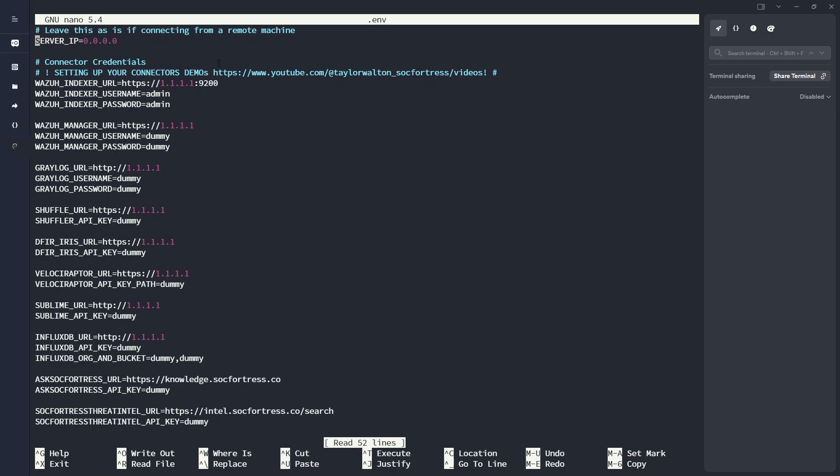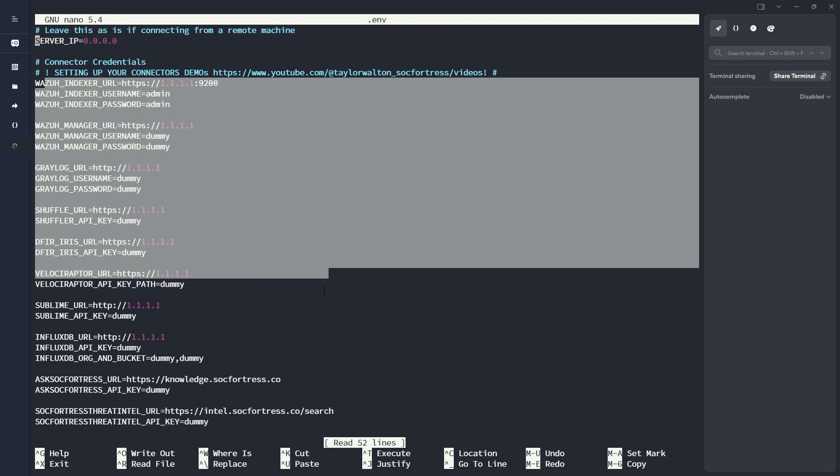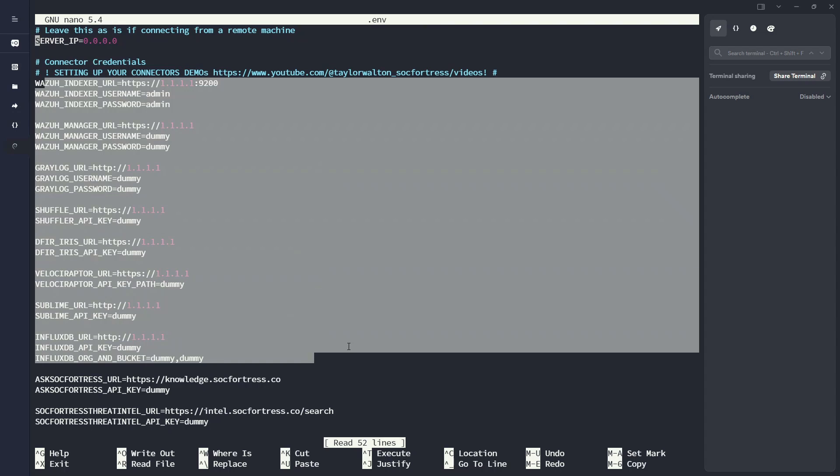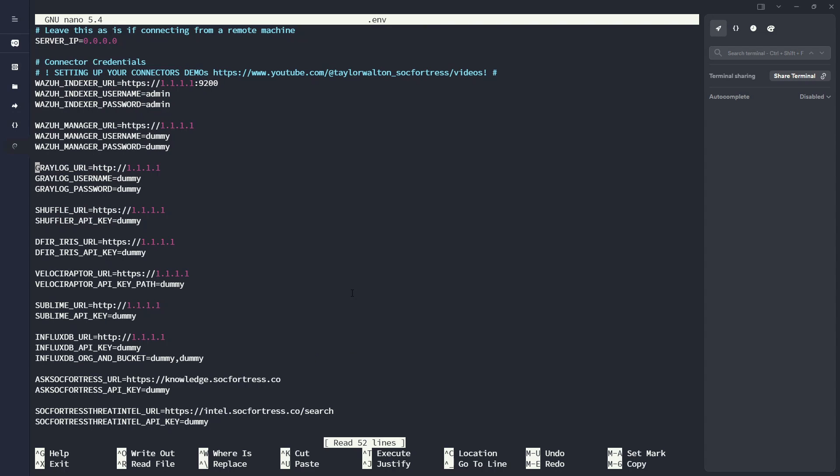If you want to use your local host, of course, you could change it to 127.0.0.1. And then for my connector credentials, I'm just going to leave them as the default because I'm going to configure the connector credentials through the front end of copilot.